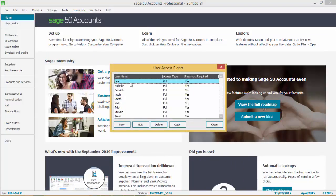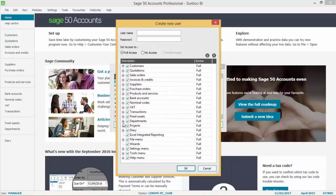You can call this user whatever you want, of course, but in this example, I've called the user Suntico and given the user a password, Suntico.